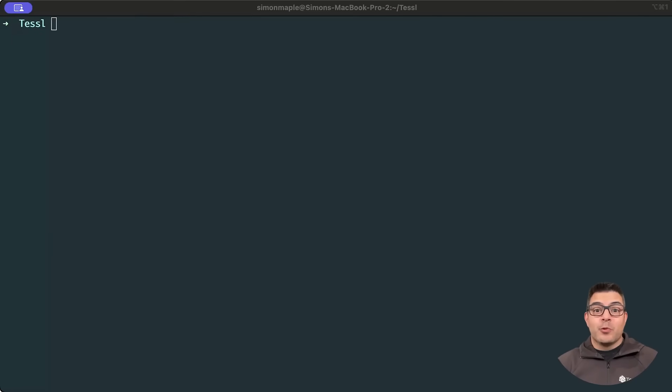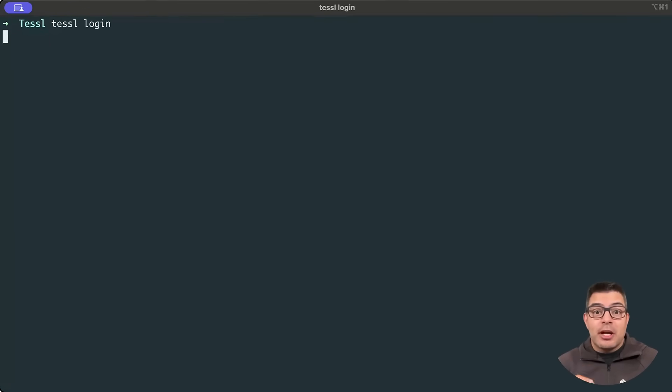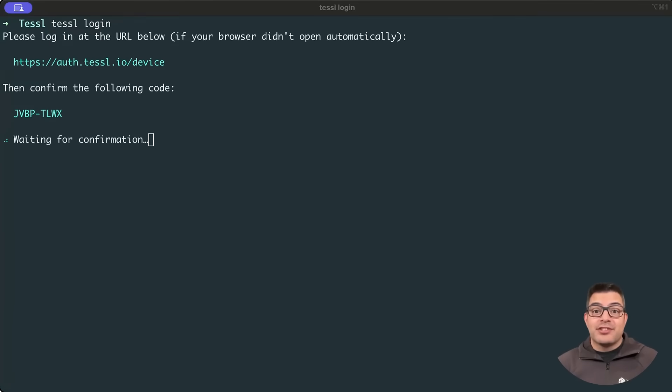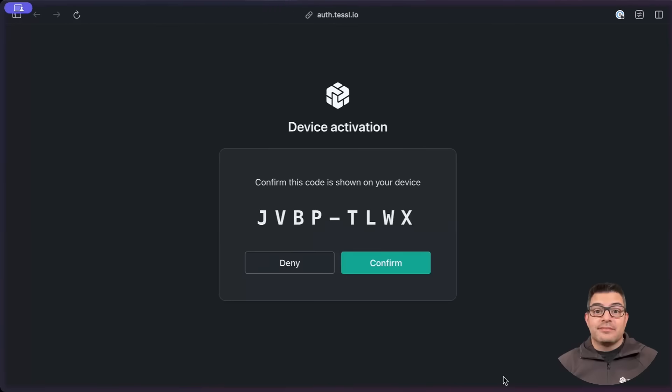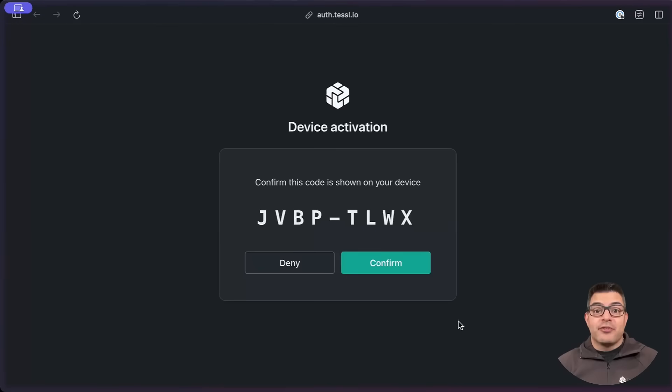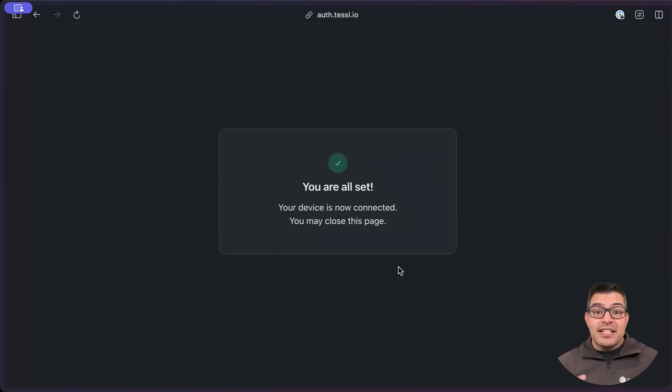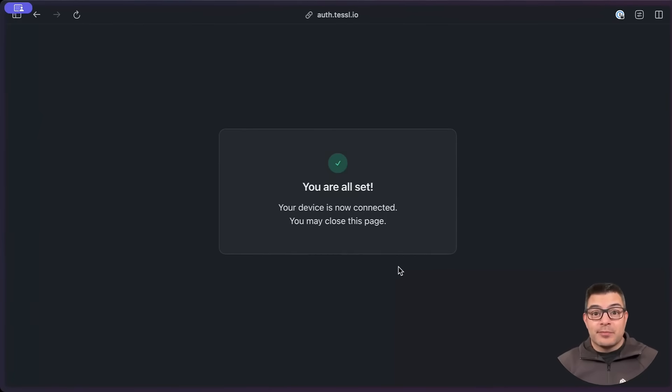Once your installation is complete, you can authenticate with TESL by running TESL login. This will redirect you to a browser for you to authenticate and confirm the code from your terminal.